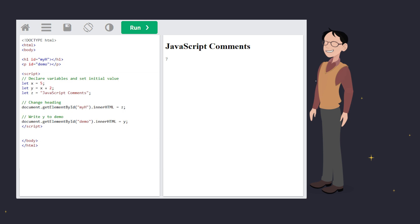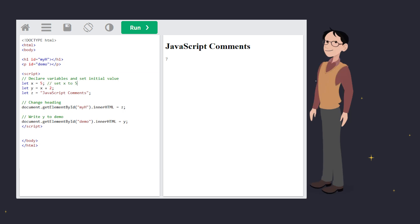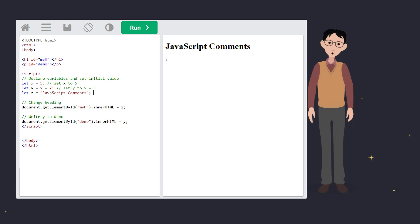You don't have to have the comment at the start of the line. You can also add comments behind the code in a line. Here, we're documenting what the variables mean, so no one's scratching their head later wondering, what's this X thing?